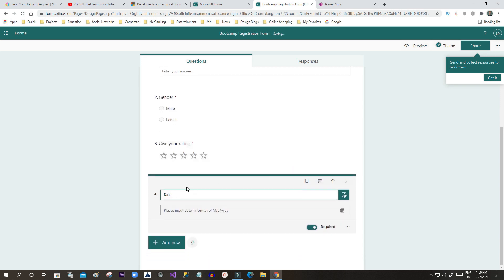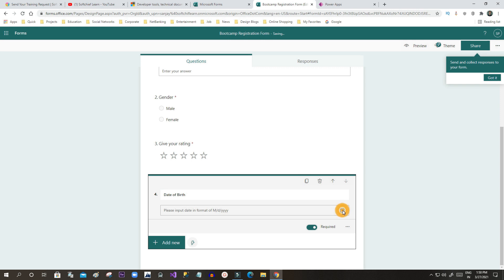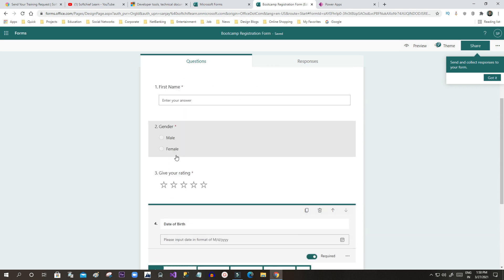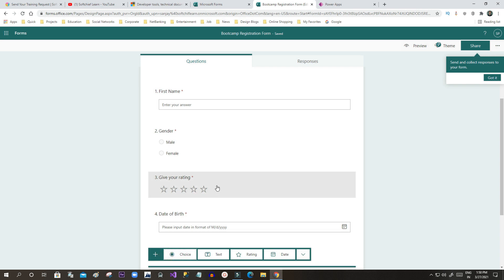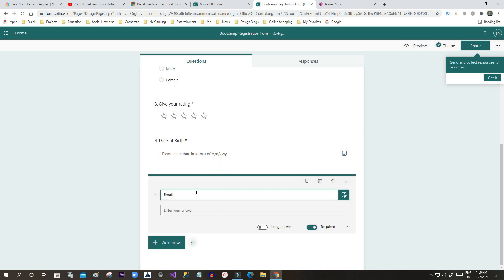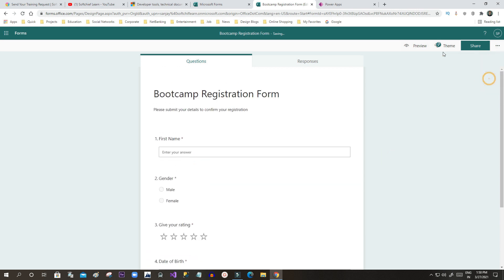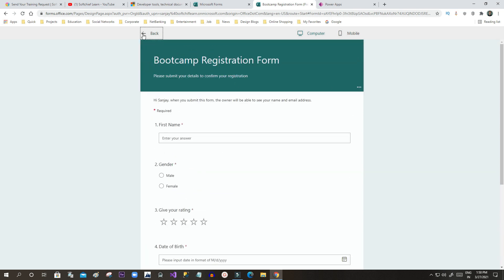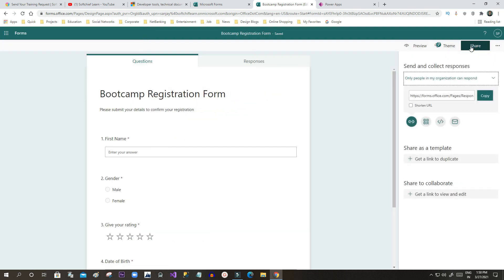I will also add a Date of Birth field. Keeping it simple, I have added four fields total. I will add another field to capture Email ID. Now you can click Preview to see how your form will look. Once the form is designed you can click Share, and you can also apply themes by clicking on Theme.